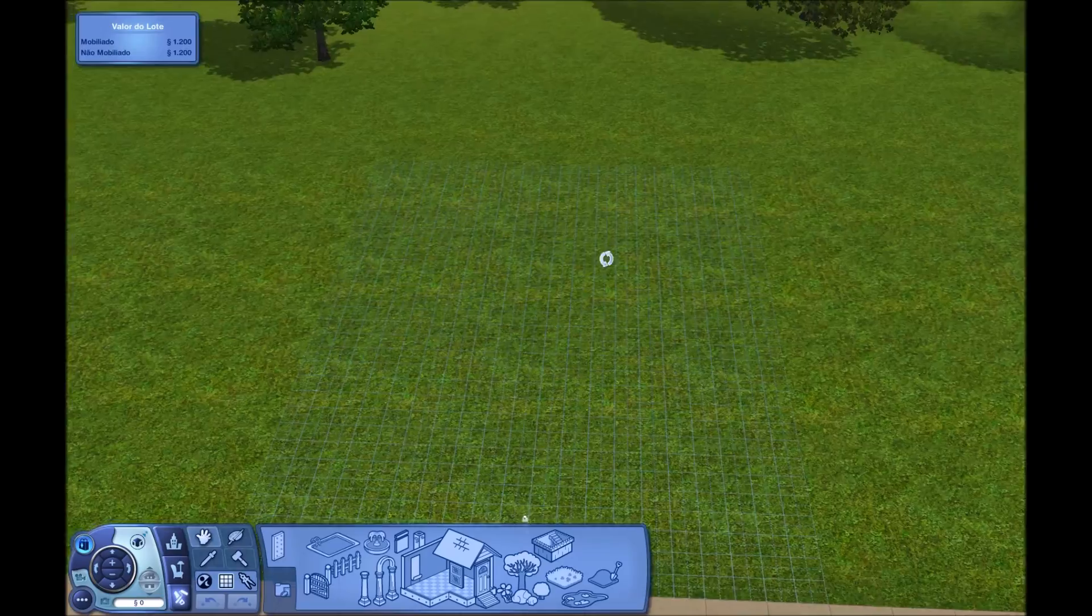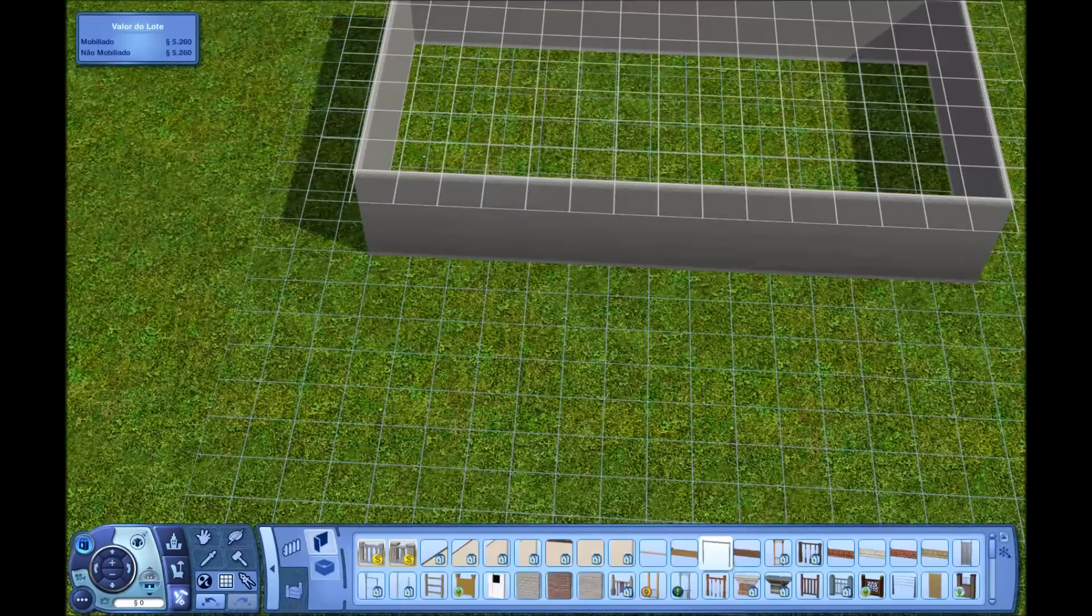Hey Omasquare there, and welcome to another Sims 3 Speed Build video. So this time I decided to build a starter house in Riverview.